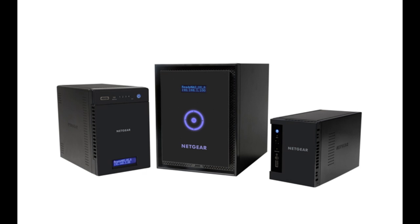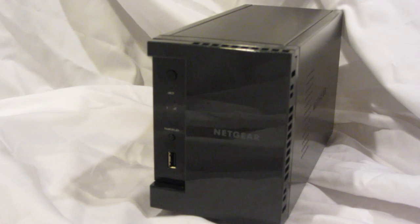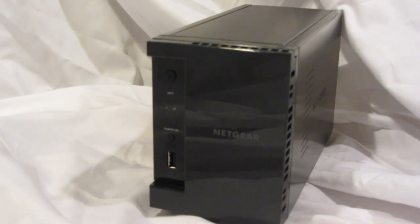Welcome to the world of ReadyNAS. Let's take a look at the new 2-bay ReadyNAS 102.